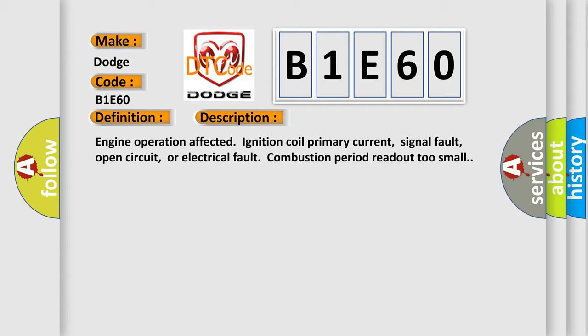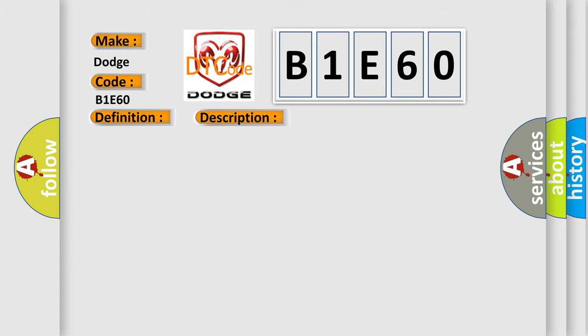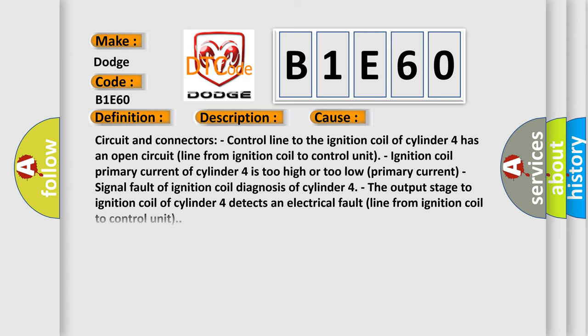This diagnostic error occurs most often in these cases. Circuit and connectors: control line to the ignition coil of cylinder 4 has an open circuit line from ignition coil to control unit.